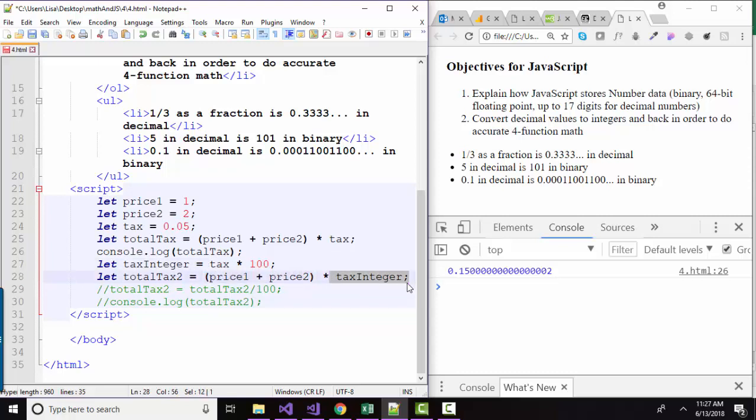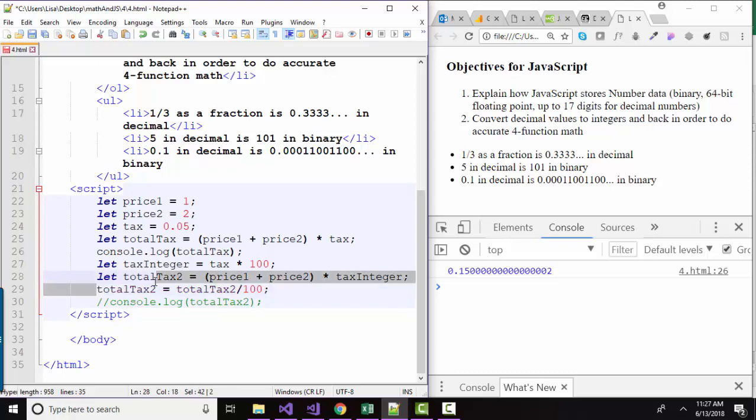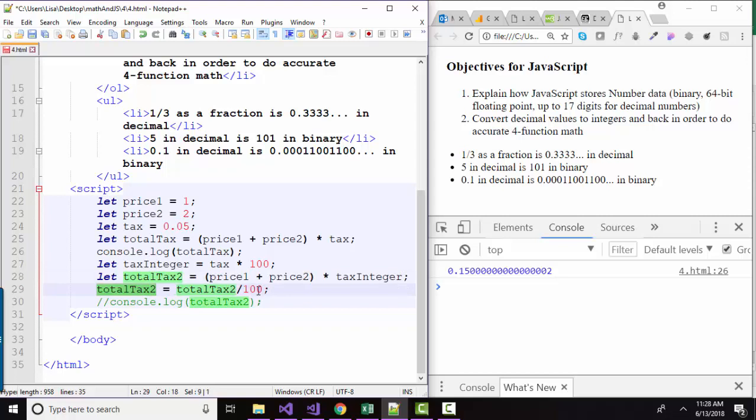Well, we don't want to pay 15 bucks in tax. So then once we've got the answer we're looking for, once this calculation gives us an integer of 15, then we can divide it by 100 to get it back to 0.15. And I'm going to console log out total tax 2 as well.